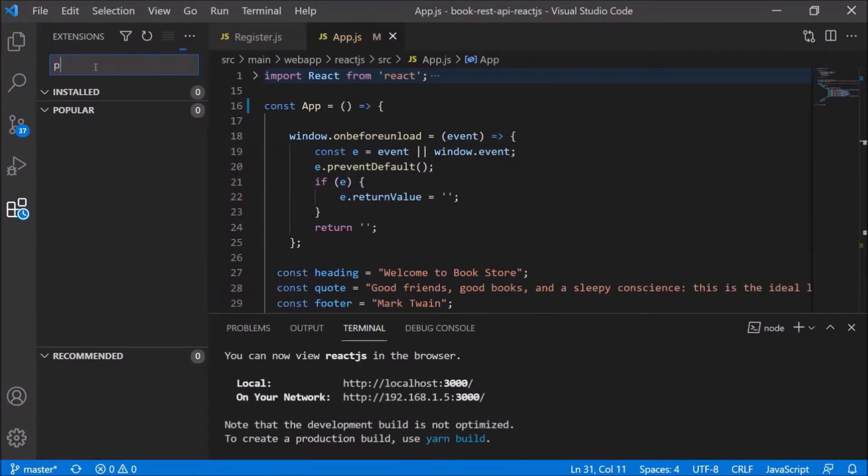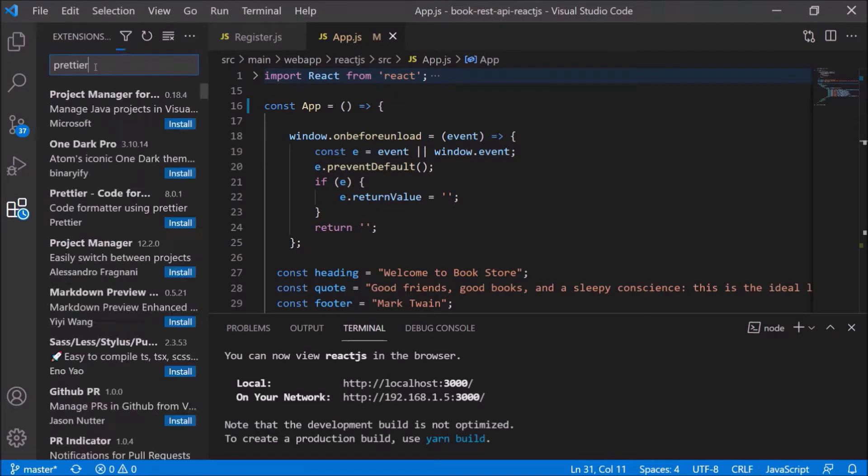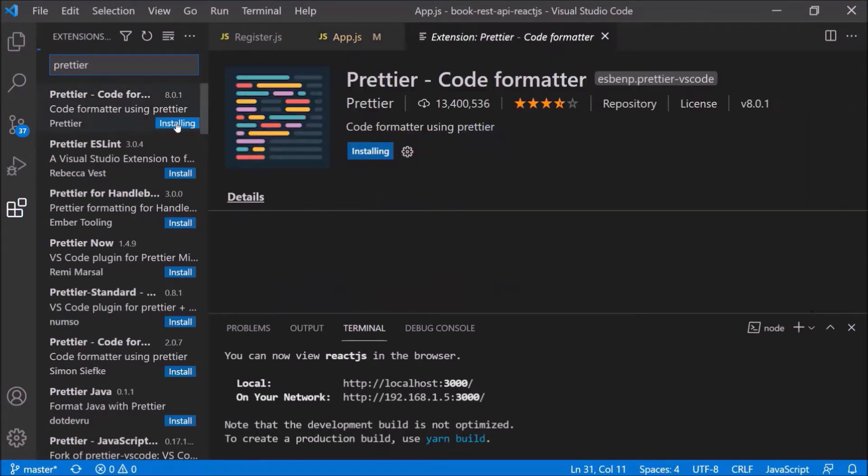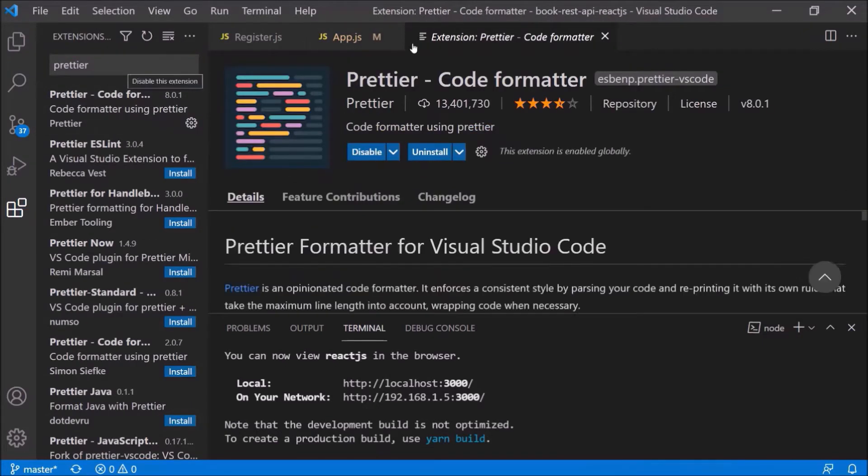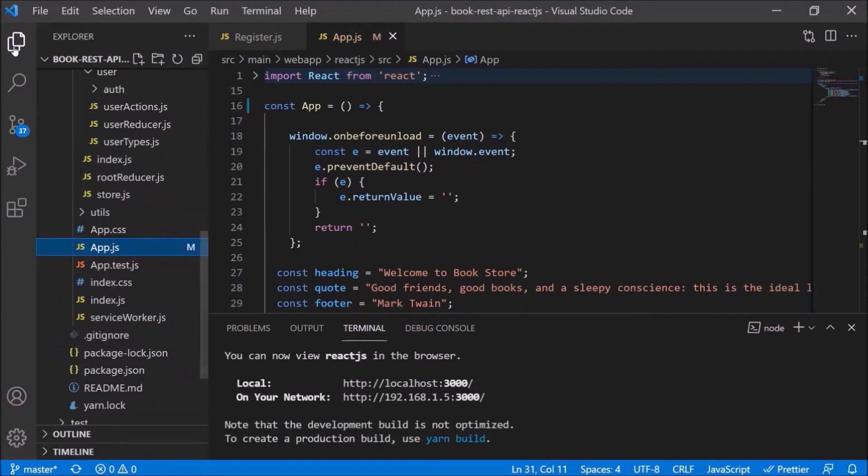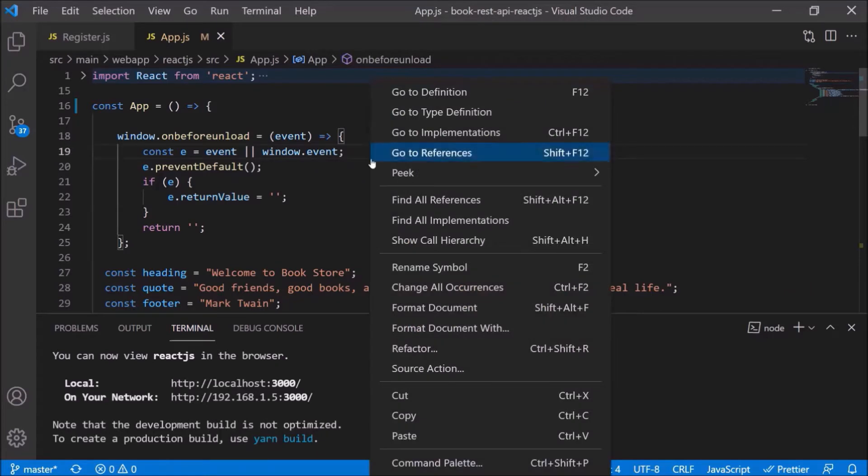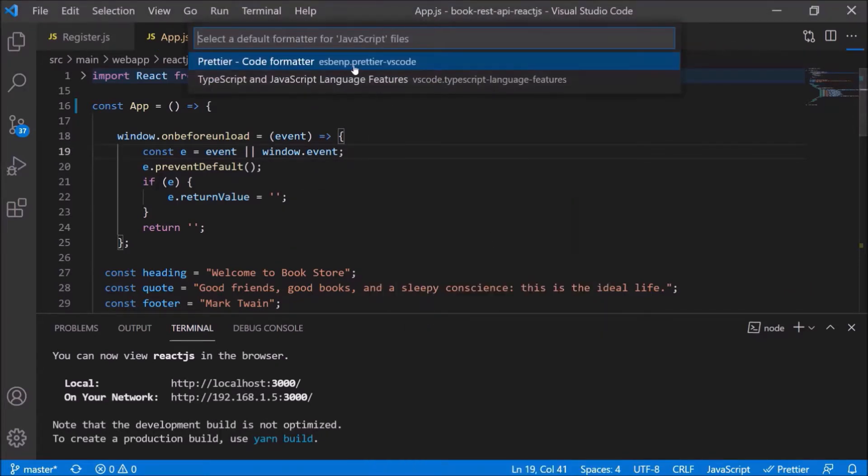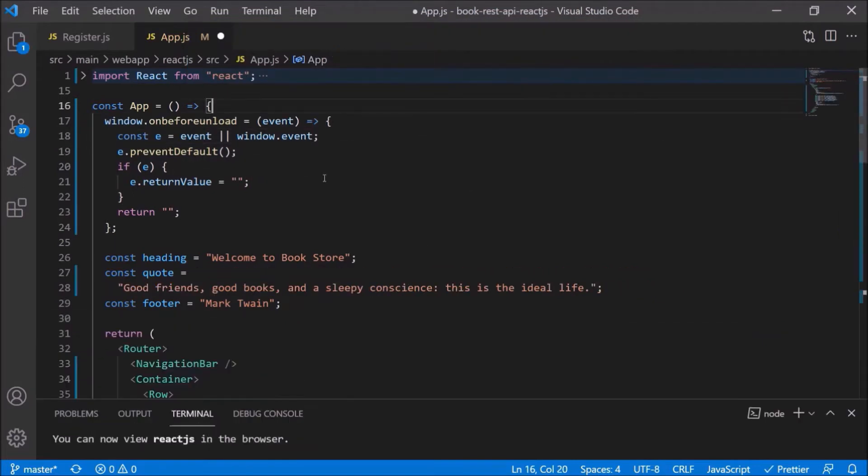Let's install the Prettier plugin which will help us to format the code. Here, search for Prettier. Let's install this plugin. Plugin installed. Now let's format this file. Here select format document, but first we need to configure. Let's choose Prettier. See, now this app.js file looks properly formatted.